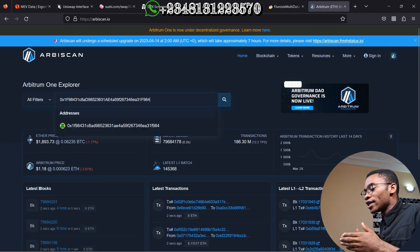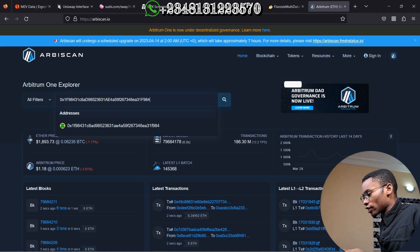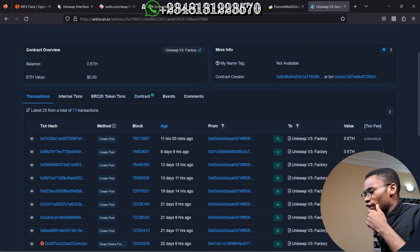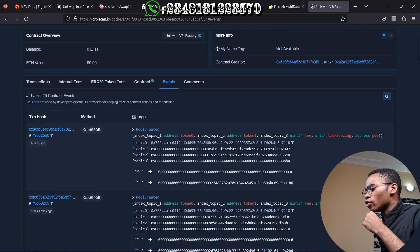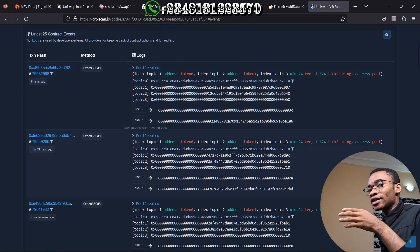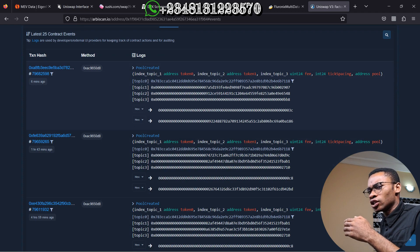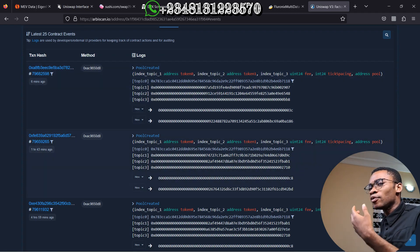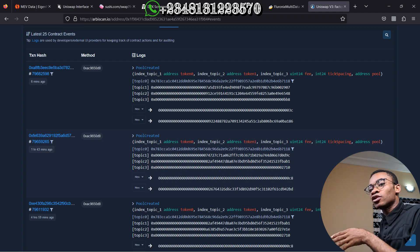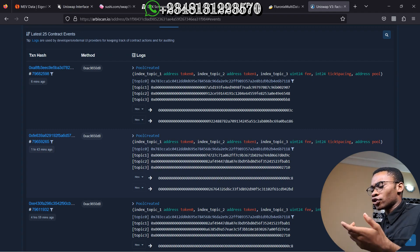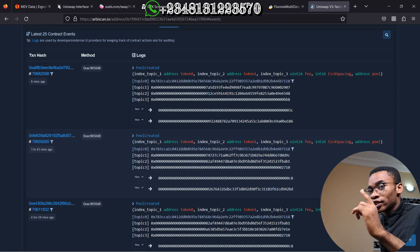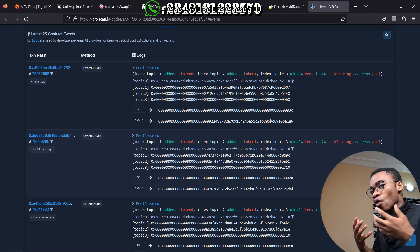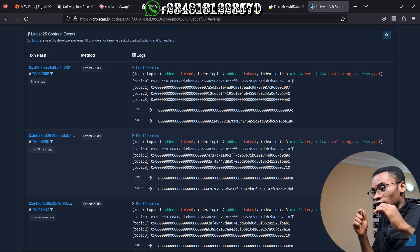I'll paste the Uniswap factory contract address. If you go to Events you are going to see logs, and from these logs you can see 'pool created'. Any pair created on Uniswap v3 is added to this log. It is very easy and time-effective to fetch pairs from this log rather than querying the blockchain directly. On Arbitrum Network it takes me less than two seconds to fetch all the pools.